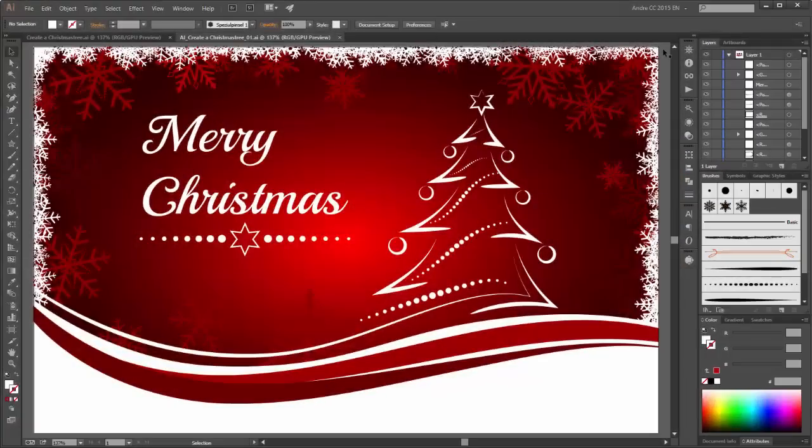Hello everyone. Welcome to another Adobe Illustrator tutorial. My name is André Krueger from Daguvi. In this tutorial I would like to show you how to create this Christmas card.